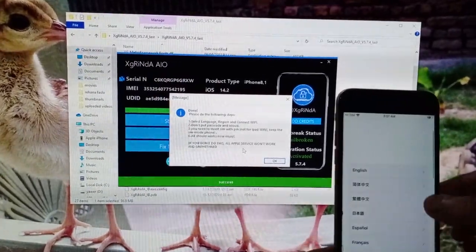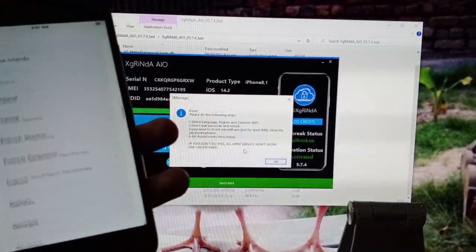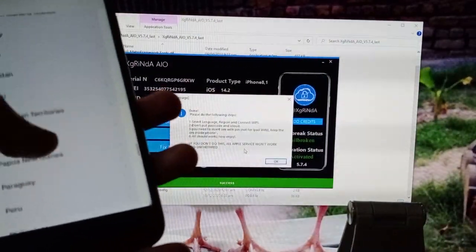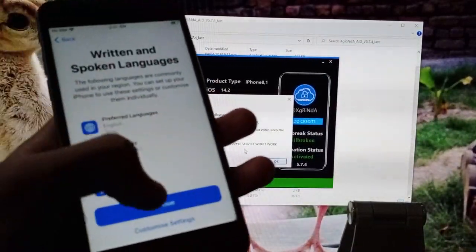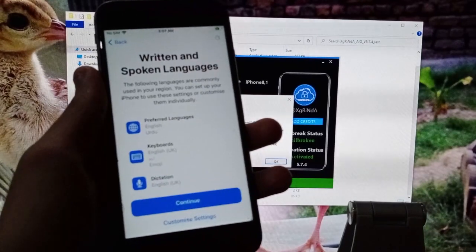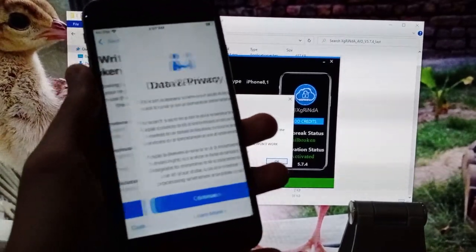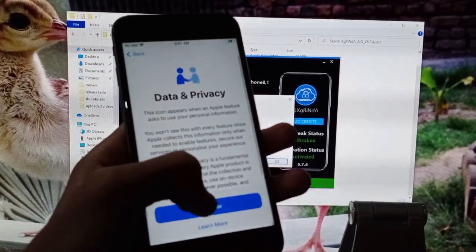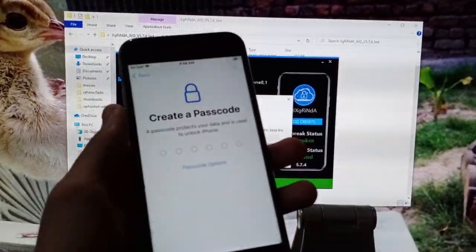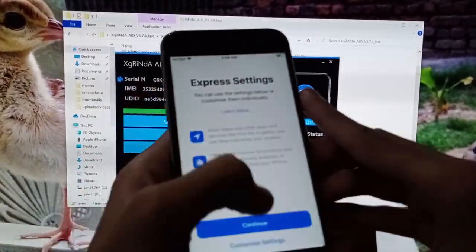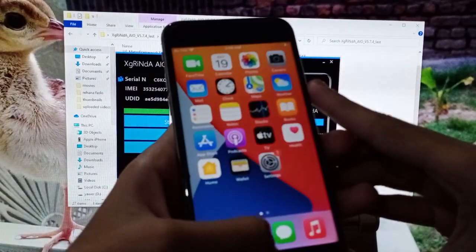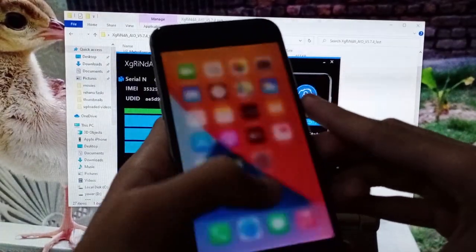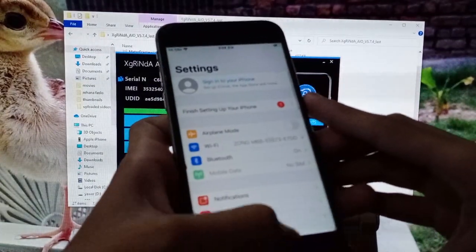Now we're going to do some setups. Now you can see the iPhone is successfully unlocked. Let's do the setups and see that it is unlocked. You can see it is completely unlocked.